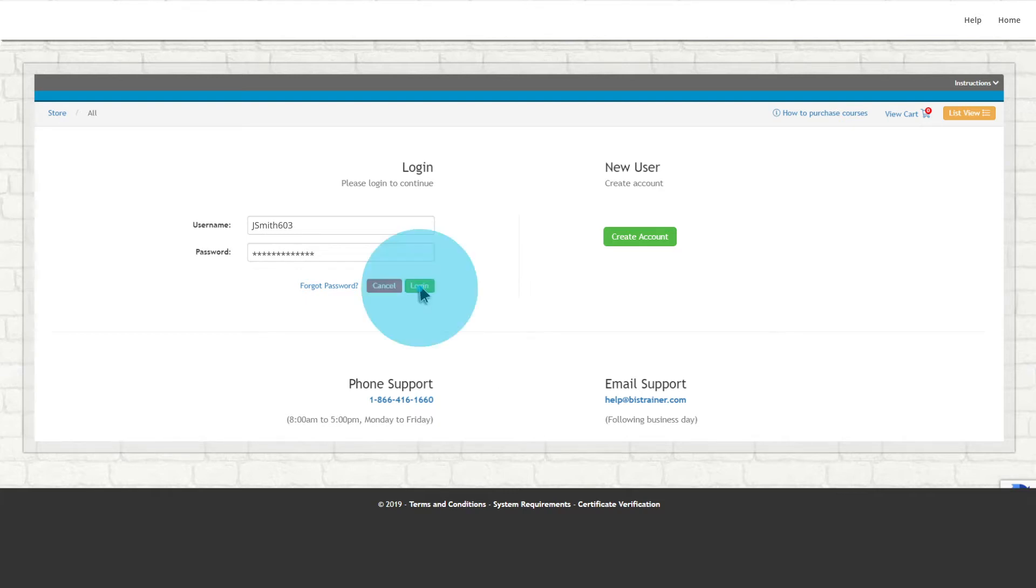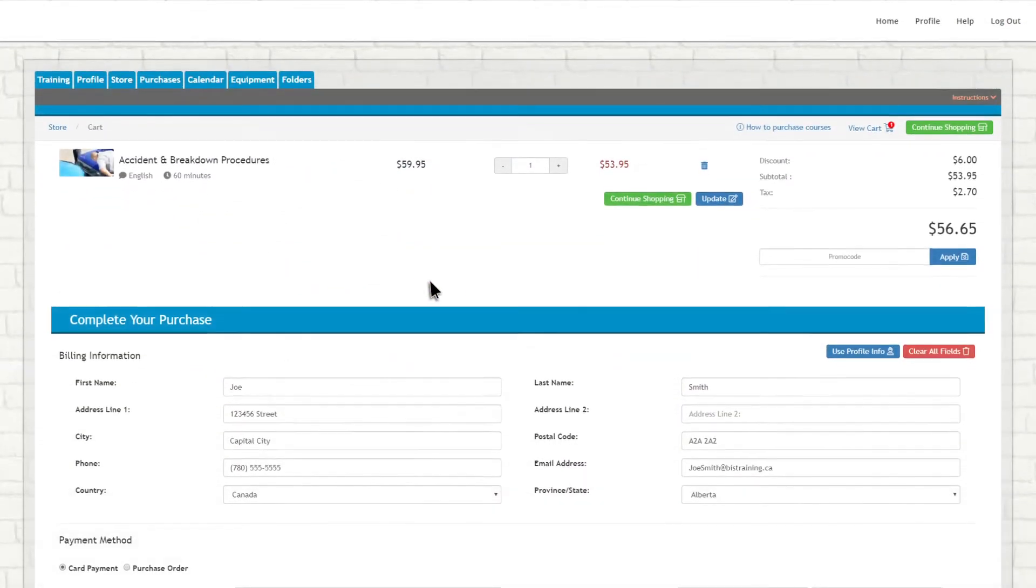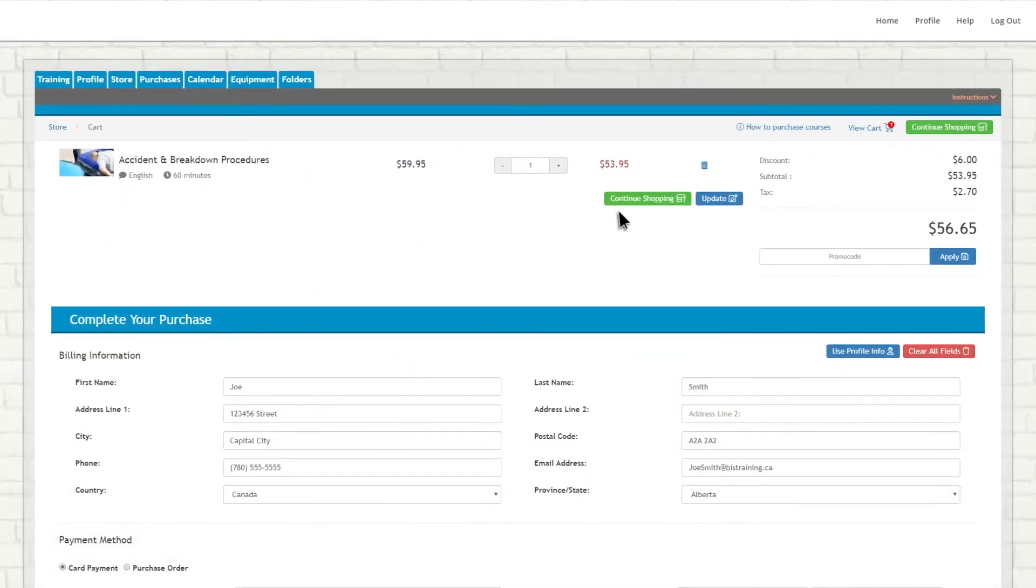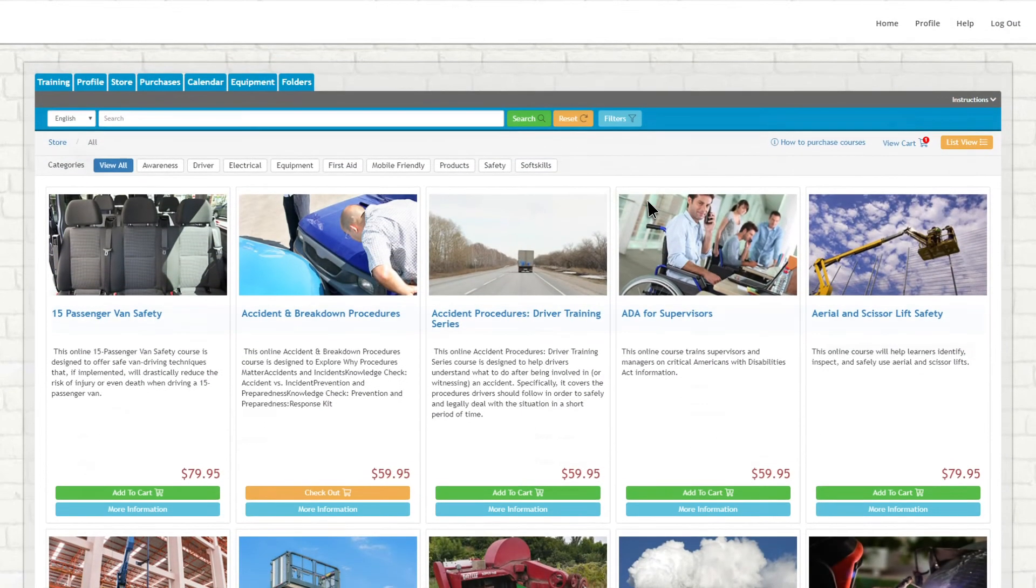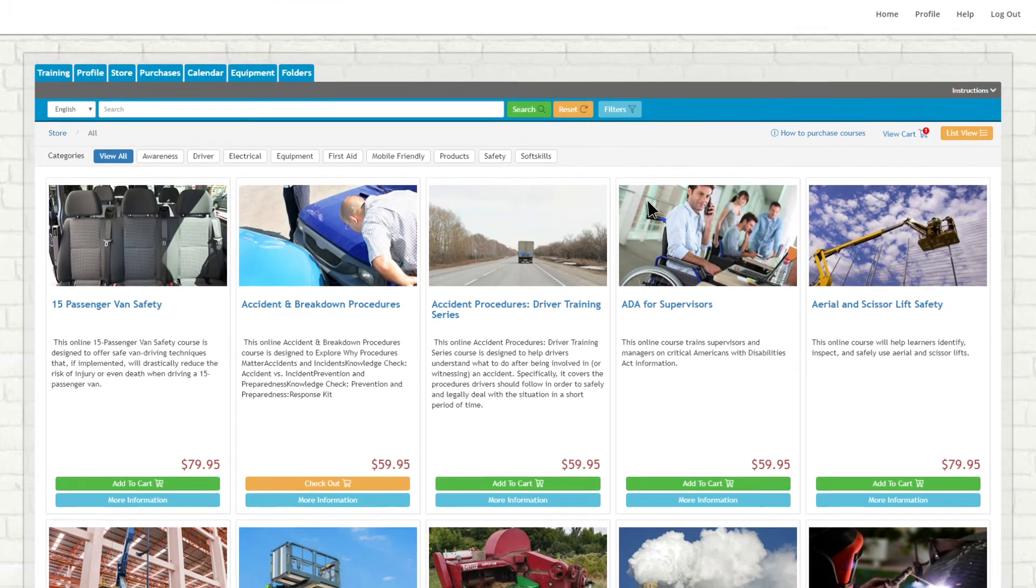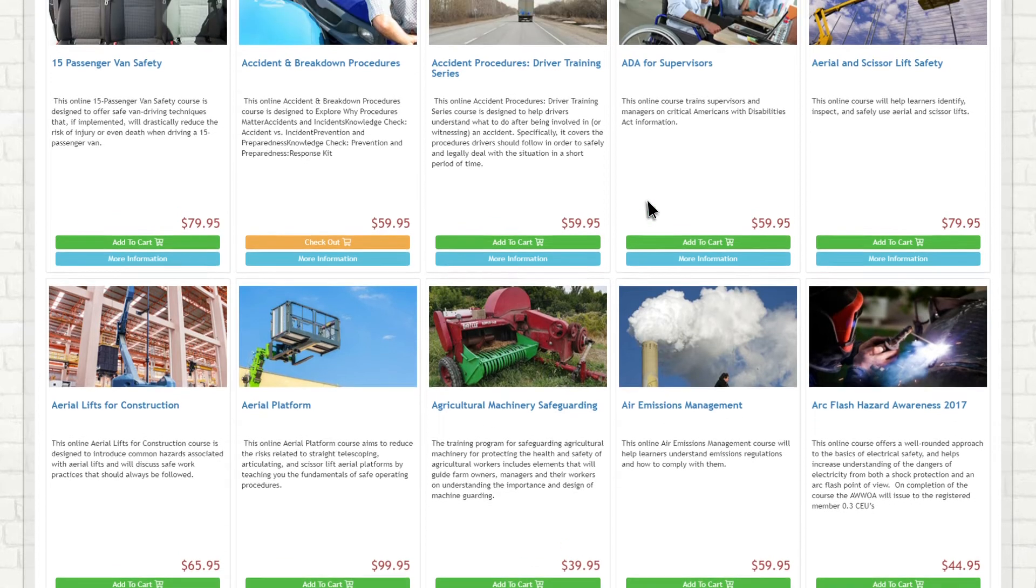Once you are logged into your account, you have the option to continue shopping and add additional courses to your shopping cart. Select as many courses as you need before checking out.